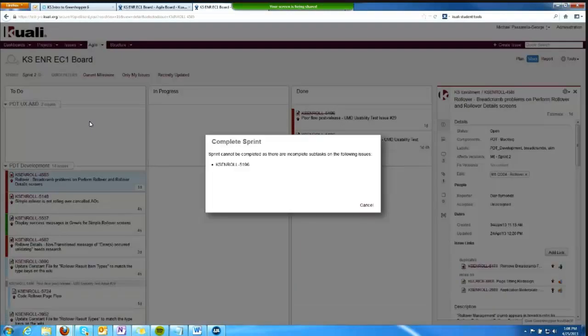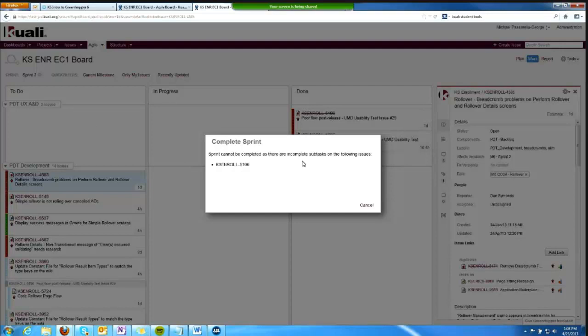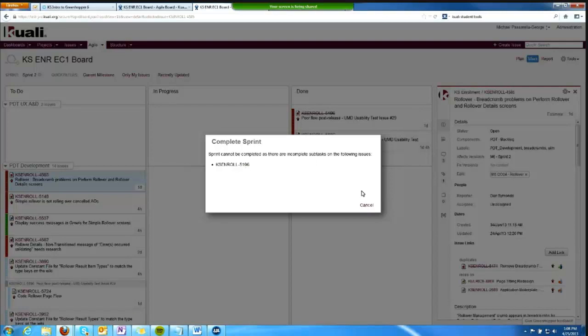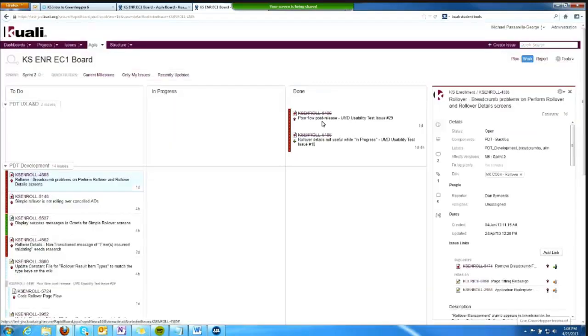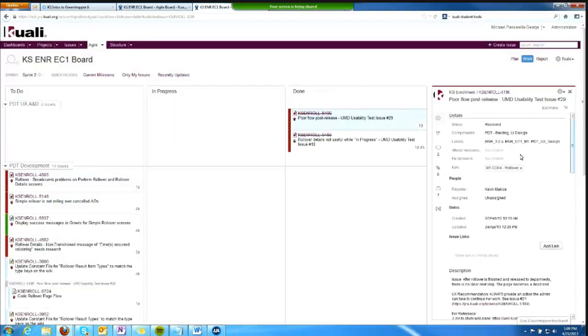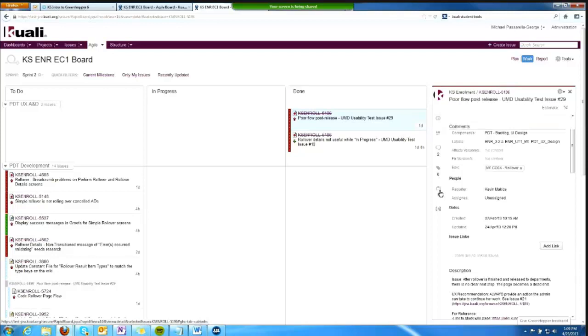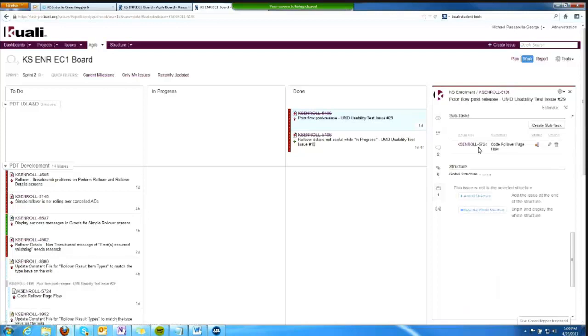This is telling me that I cannot complete the sprint because there are incomplete subtasks on the following issues. So ticket 5196 has a subtask on it. Let's go look at it. It has a subtask at 5724, and this hasn't been completed.